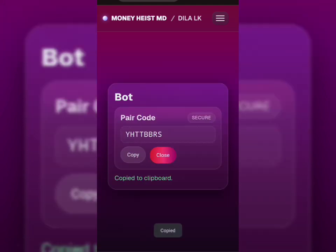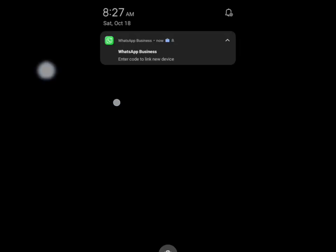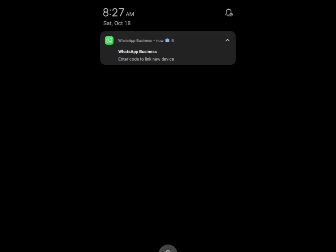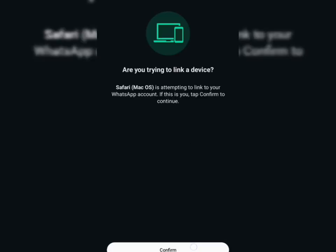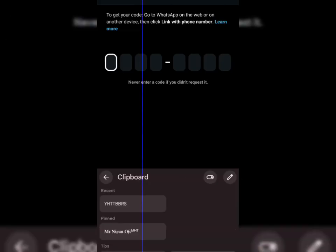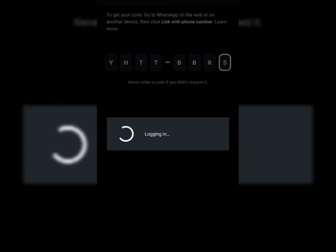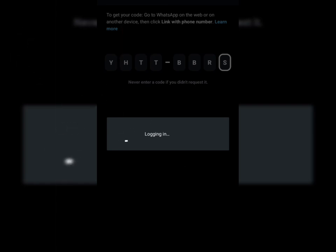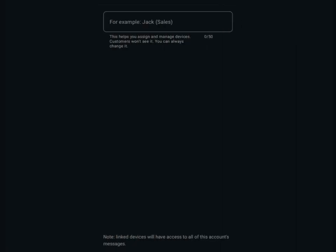After confirming, the website will give you a code. Copy that code and go to your WhatsApp app. Then open Link Devices and enter the code there. If it shows a QR, just scan it. If it asks for the code, paste it.